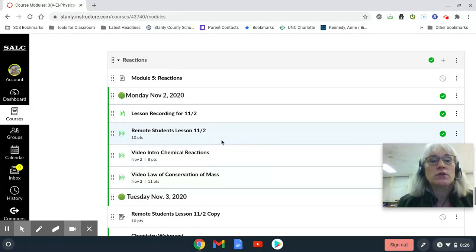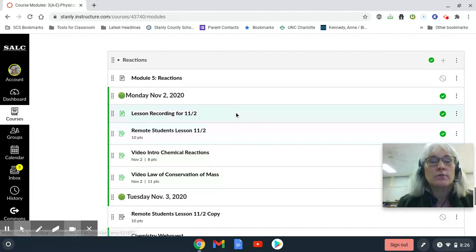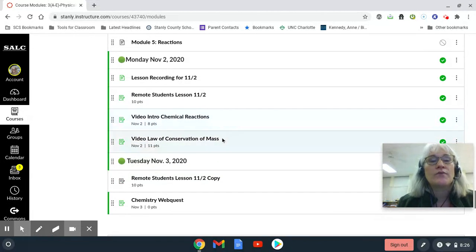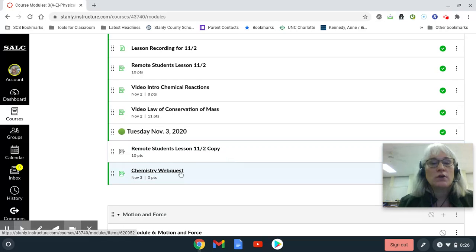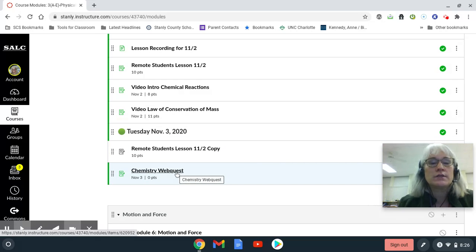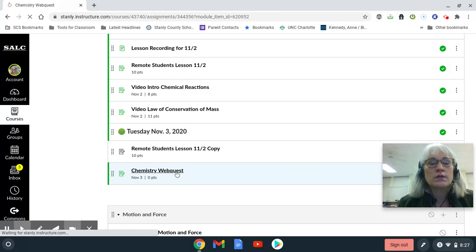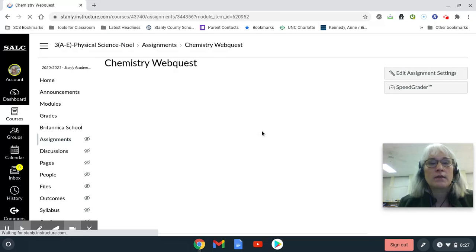If you were a remote-only student, you have a little lesson here to do based on the recording. You have two videos here. I will put this video right here once I'm finished. You have this Chemistry WebQuest, and there's not a lot to do with it — it's more or less observing some recordings of some reactions.